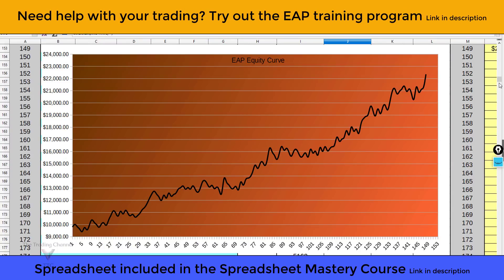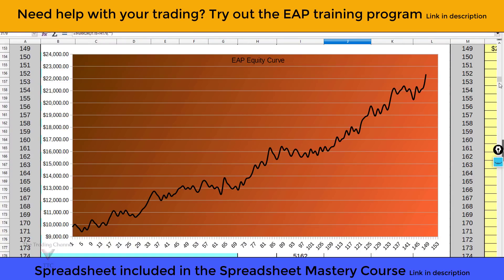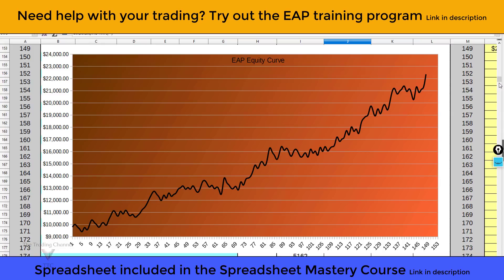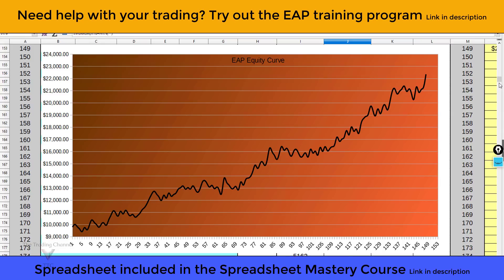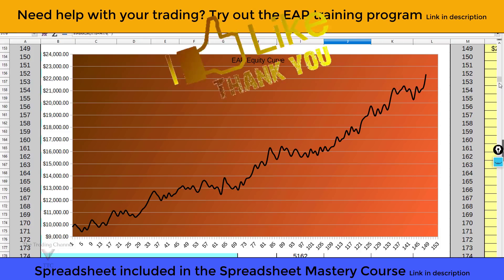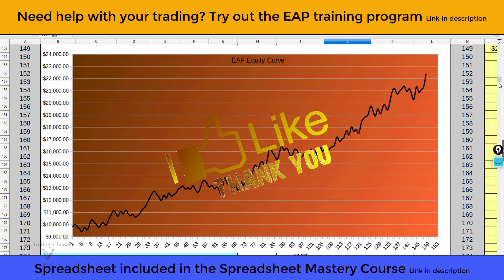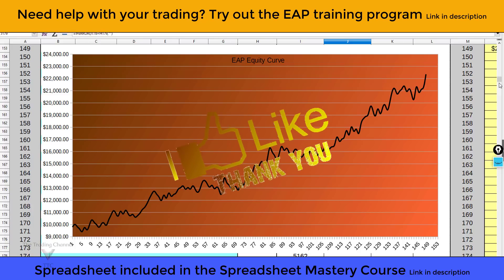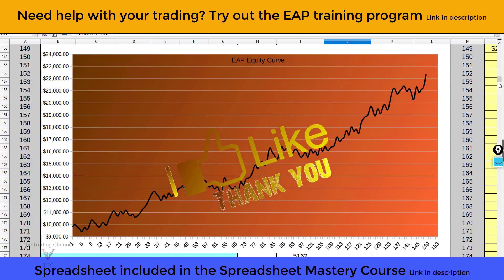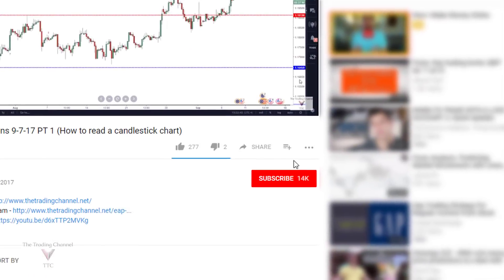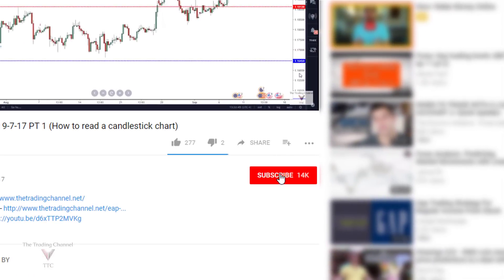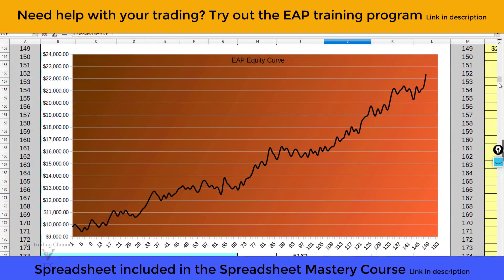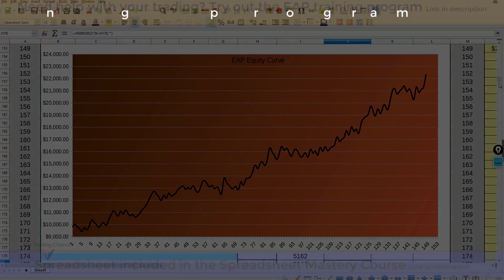We also have a training program for struggling traders that's more chart-based and technical analysis focused — the EAP Training Program link is also in the description below. If this information was valuable and you enjoyed the video, please click that like button to help support the channel, hit subscribe to be alerted whenever we come out with educational content, and click the notification bell to be alerted for weekly market predictions every Monday. I wish you the best of luck on all your future trades — I hope you're trading green and I'll talk to you in the next video.